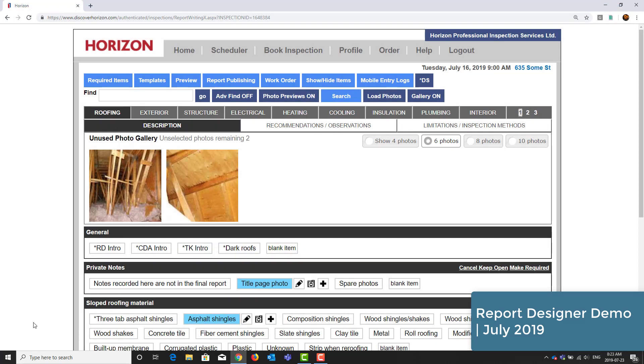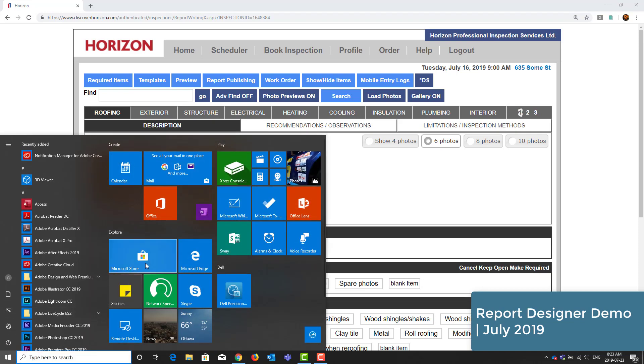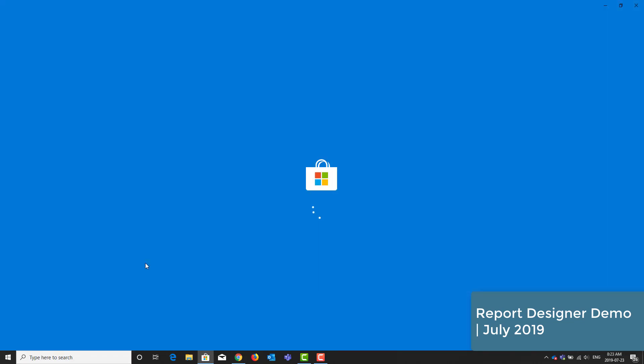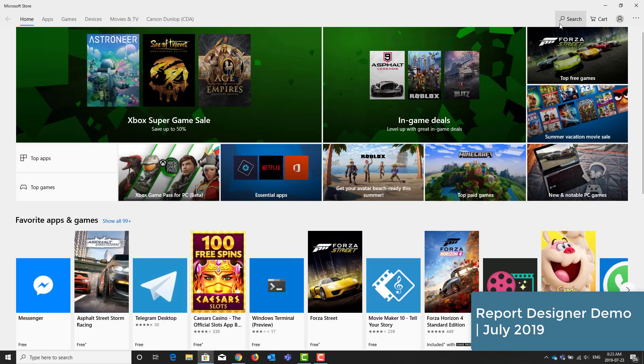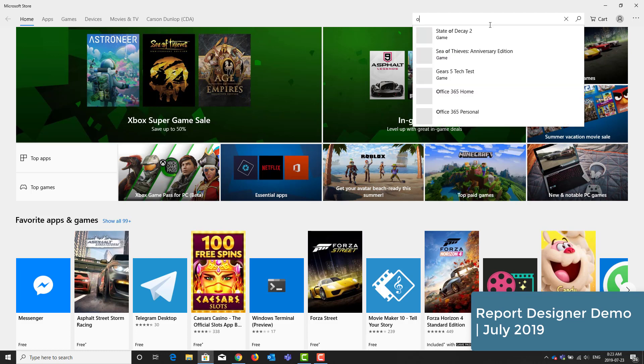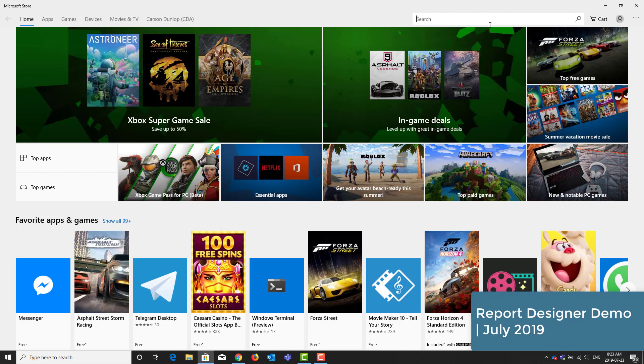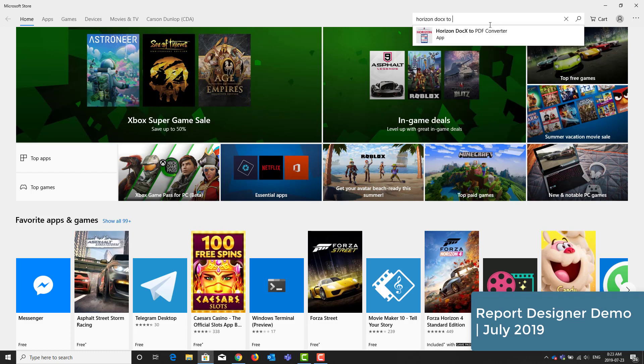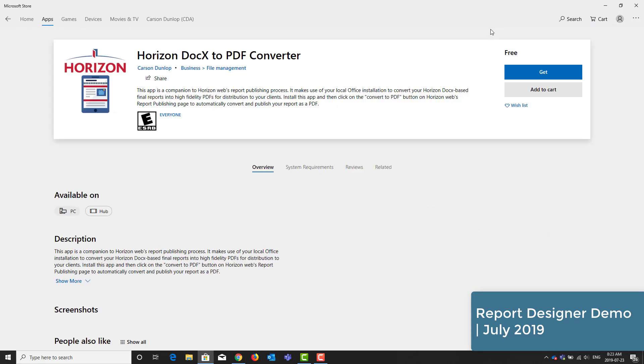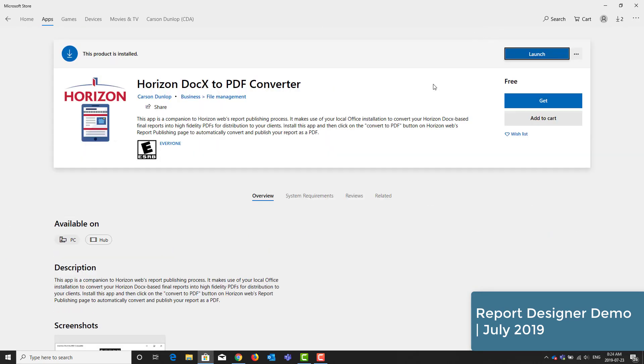First I'll go to the Microsoft Store and I'll search for Horizon Docx to PDF Converter. This converter is used to convert the Word document back into a PDF once it's ready for distribution. Once you've downloaded it, you're ready to set up your report design.